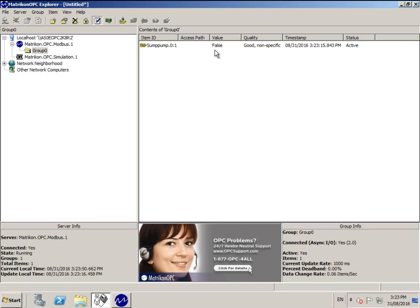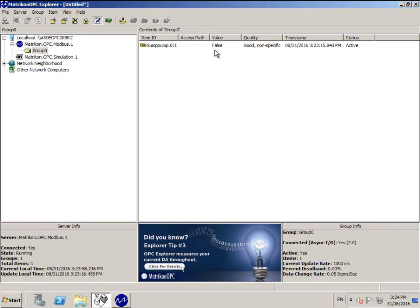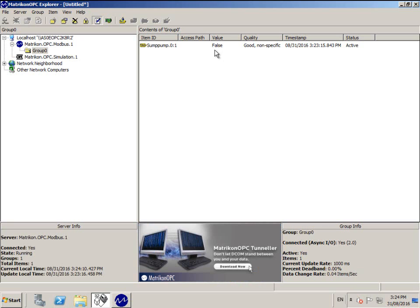This leads us into this video's pro tip. Some PLCs use a start register of 0 instead of 1. Therefore, if the register you enter returns data that appears to be incorrect, please return to the Add Tags area and try decreasing the register number entered by 1.